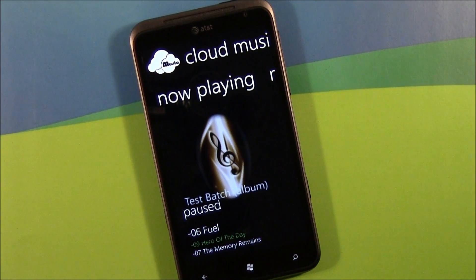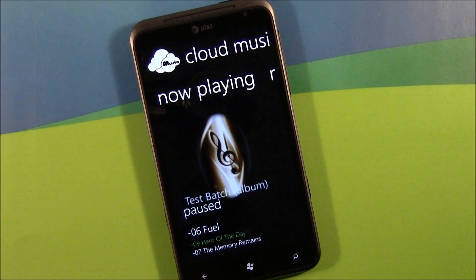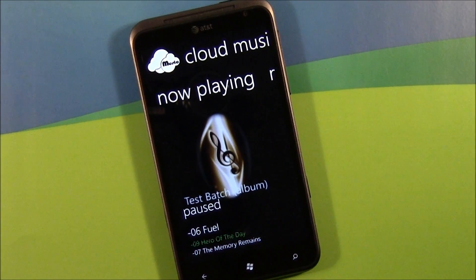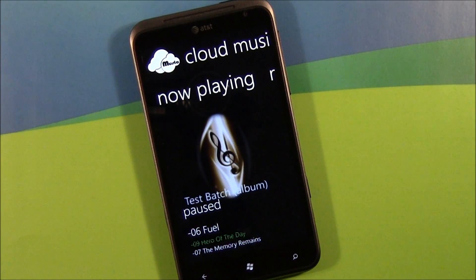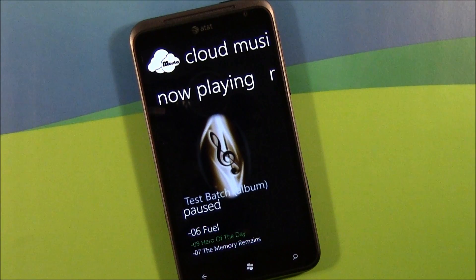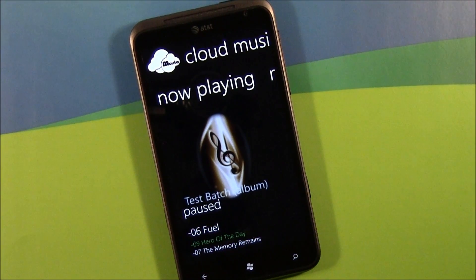There is a trial version available for Cloud Music — it's a 14-day trial version. The full version will run you $1.29. Cloud Music is available over at the Marketplace, and we will have the Marketplace links in the post.